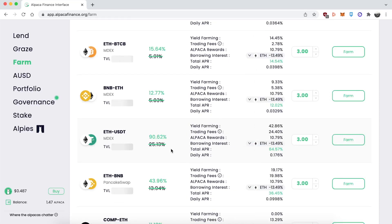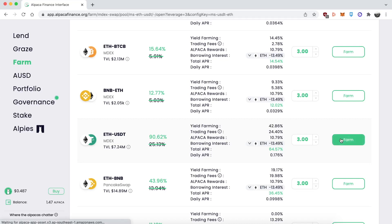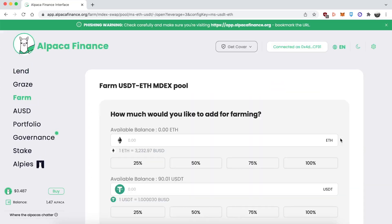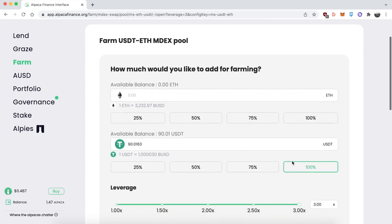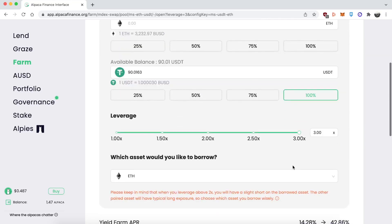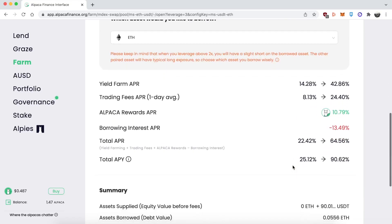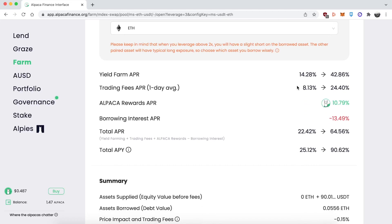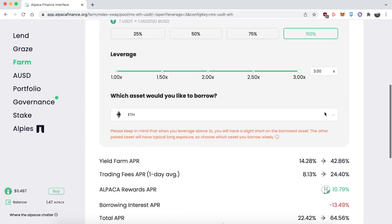I'm going to be using 3x leverage. Remember, to use this strategy it has to be over 2x, and 3x is the maximum. Click on Farm, and in here I'm supplying my USDT — I have around 90 USDT. I'm going to use that to borrow ETH, which I'm bearish on and short, to make a 3x leveraged staking position.